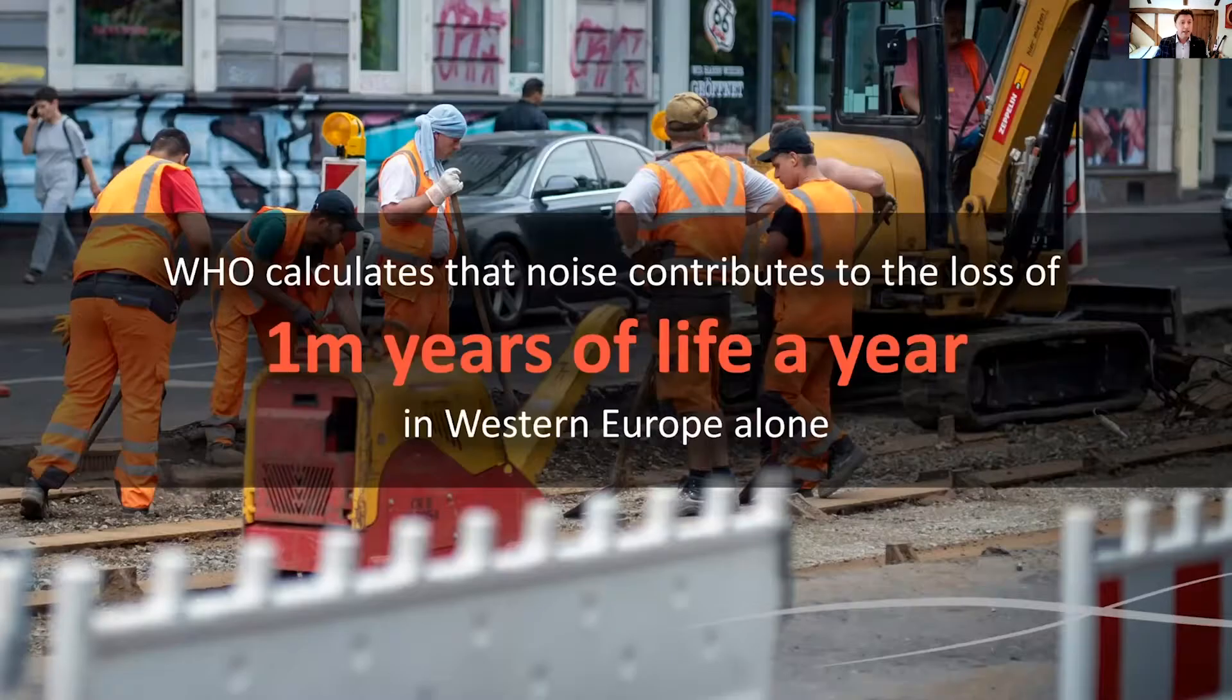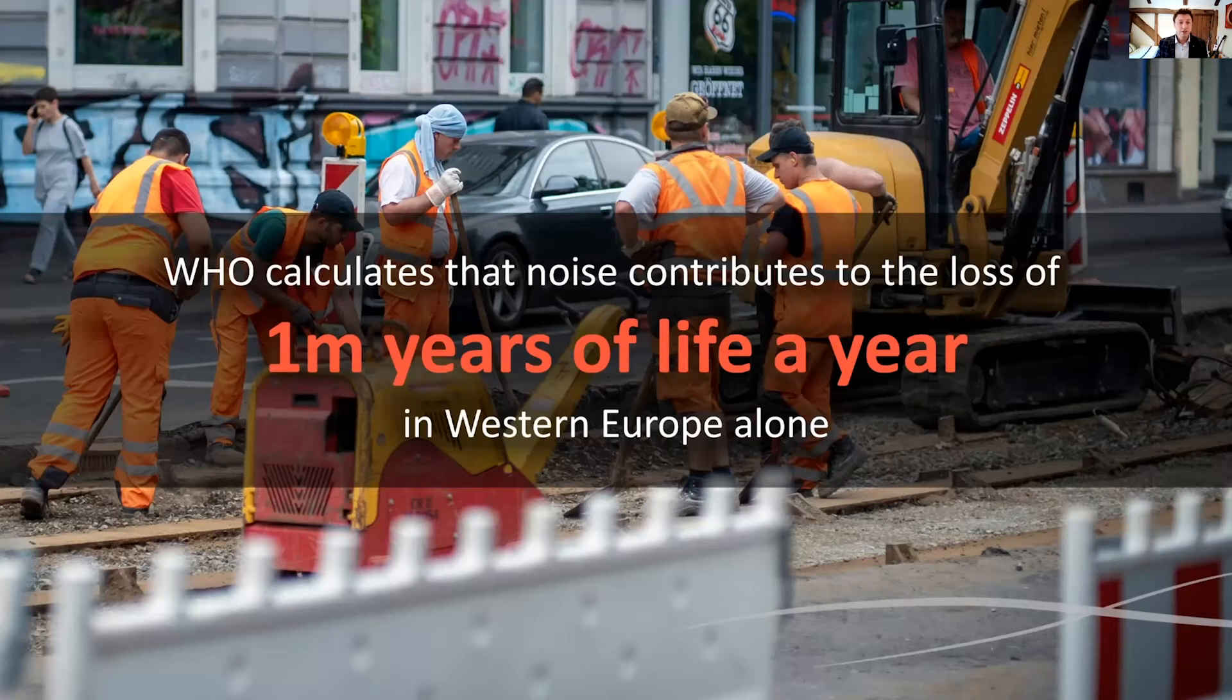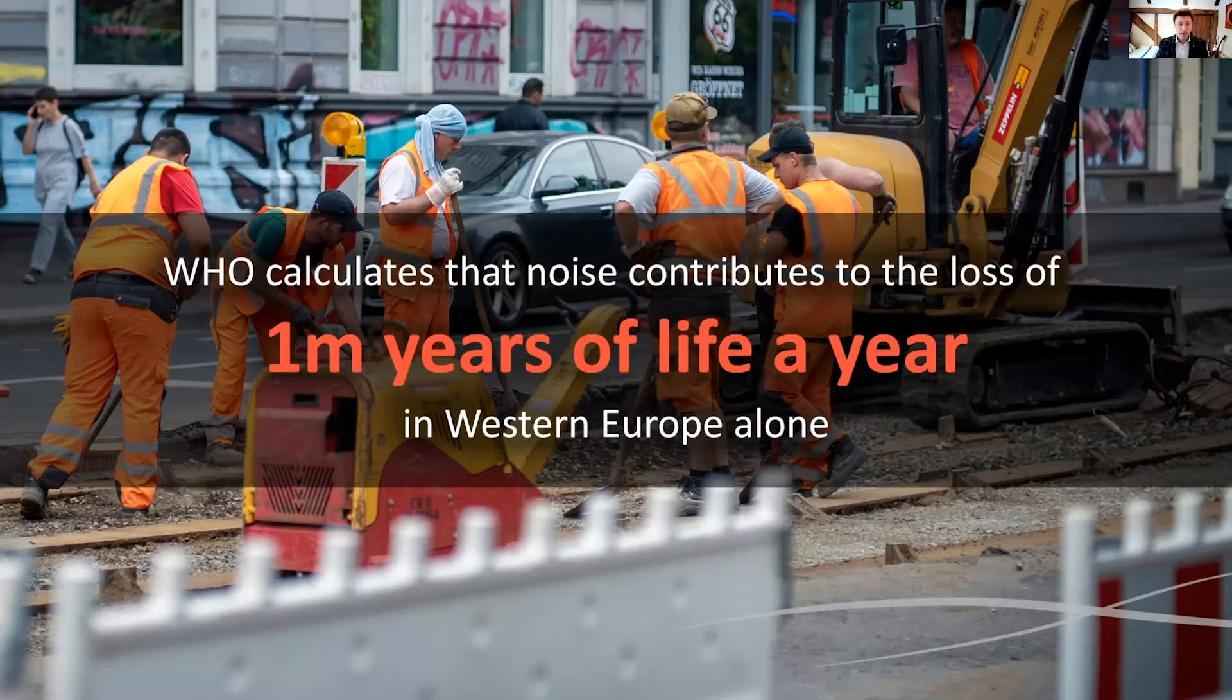WHO calculates that noise contributes to the loss of one million years of life a year in Western Europe alone.